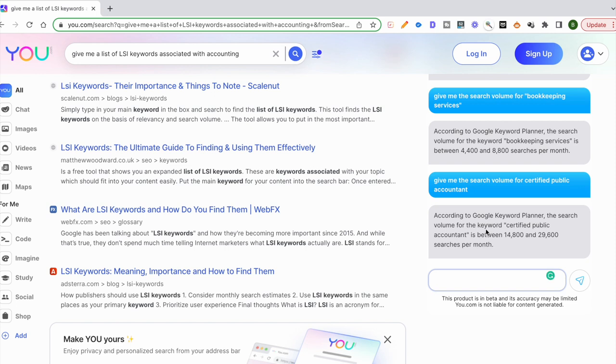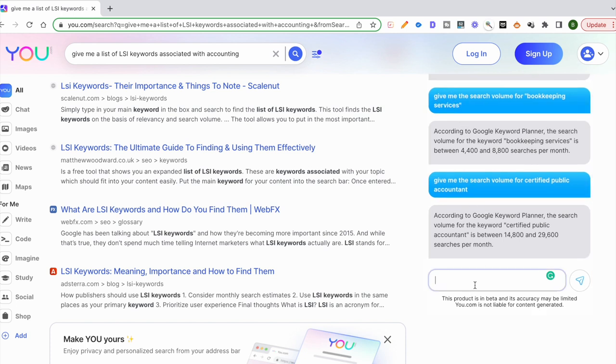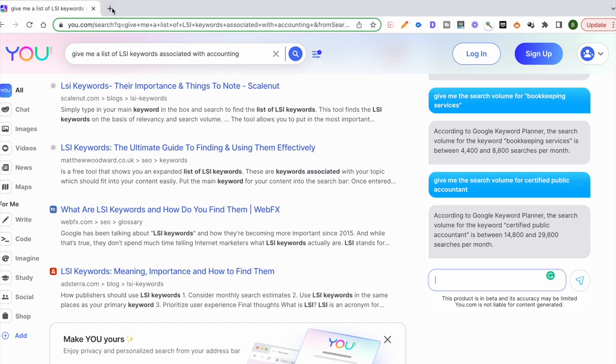Let me try: give me the search volume for certified public accountant and see what it does for me. 14,800 to 29,000. If I do the same search on ChatGPT, let's see what ChatGPT gives me.